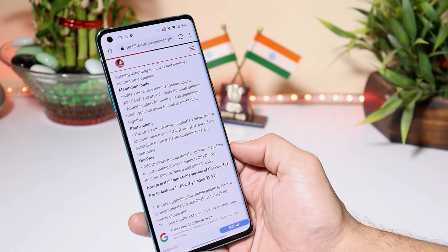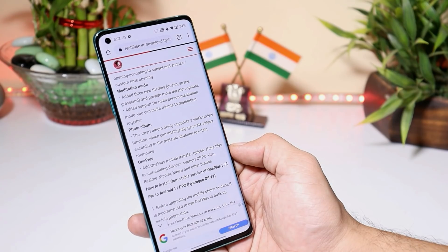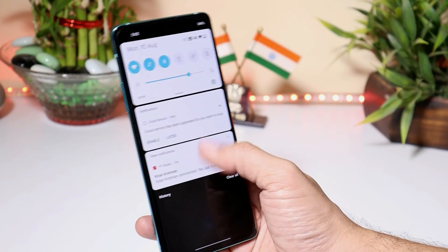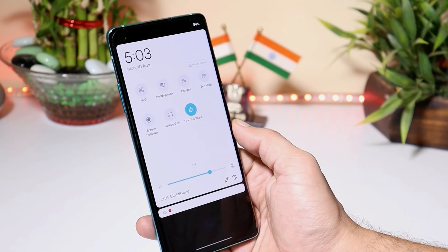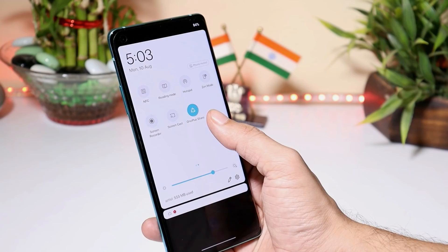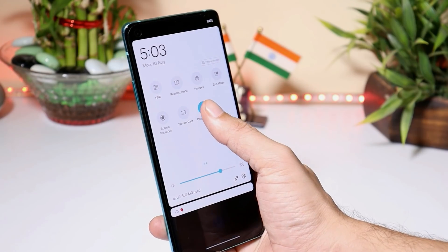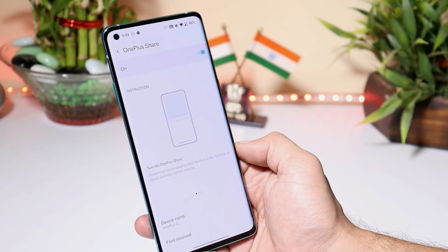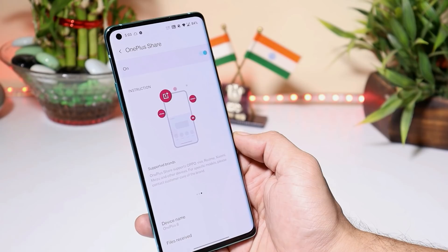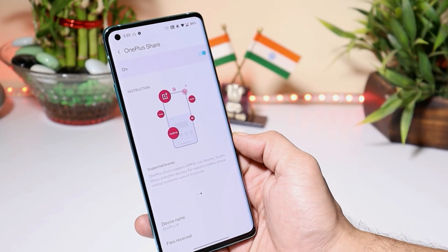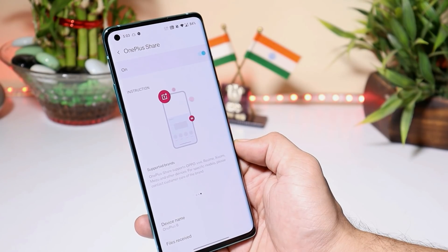The last change log covers OnePlus Mutual Transfer, which allows you to quickly share files to surrounding devices. Currently supported brands include Oppo, Vivo, Realme, Xiaomi, Meizu, and others. This option can be found in the quick settings panel named OnePlus Share. Long-pressing it opens more options to share applications or data to different devices, and the full supported device list is also shown.